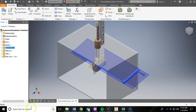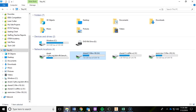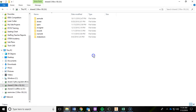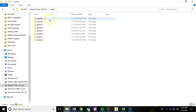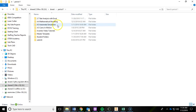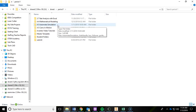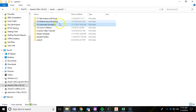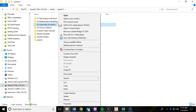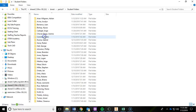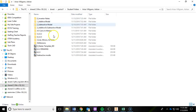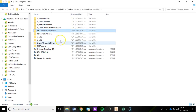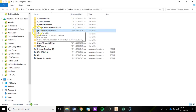Before we jump into Inventor, we have to do some file management. Go into File Explorer, navigate to our shared drive, my name, the period that I have you, and in there you'll see a new folder called 4.5 Automata Simulation. That folder contains an assembly along with all its parts. Right click that 4.5 Automata Simulation folder, copy it, go into your student folder, find your name, and right click paste. Now you have a copy of that assembly and all those files.